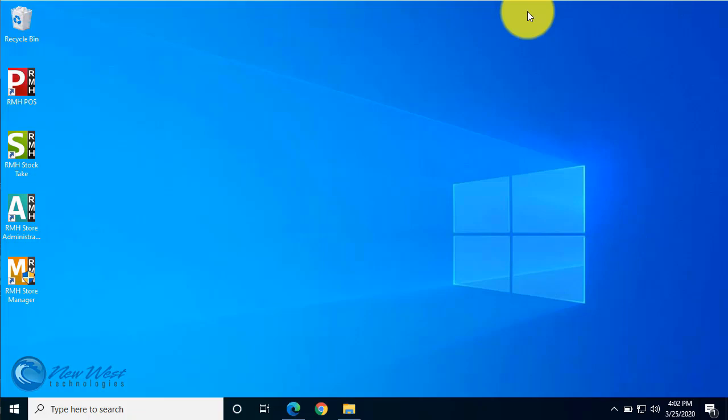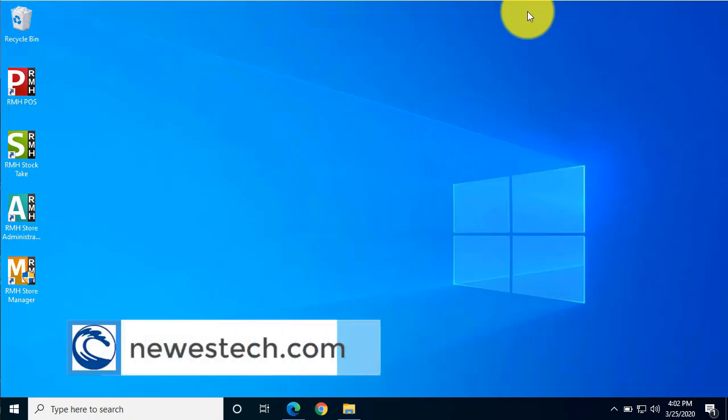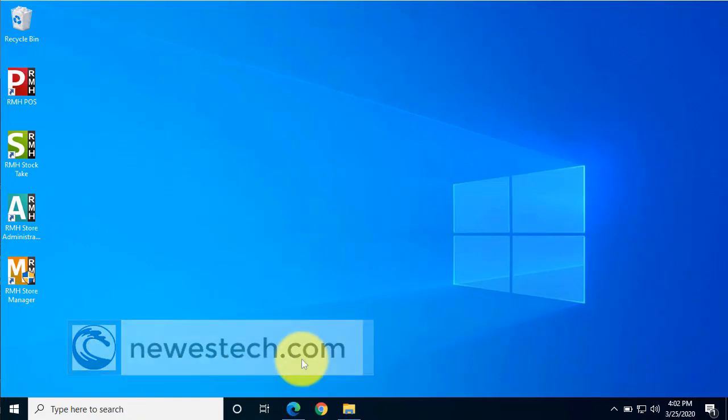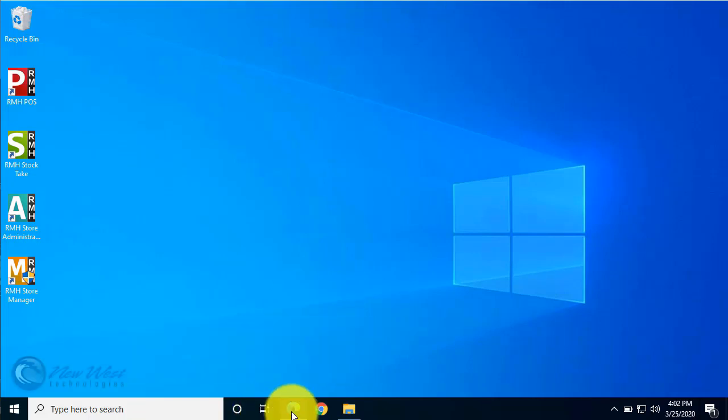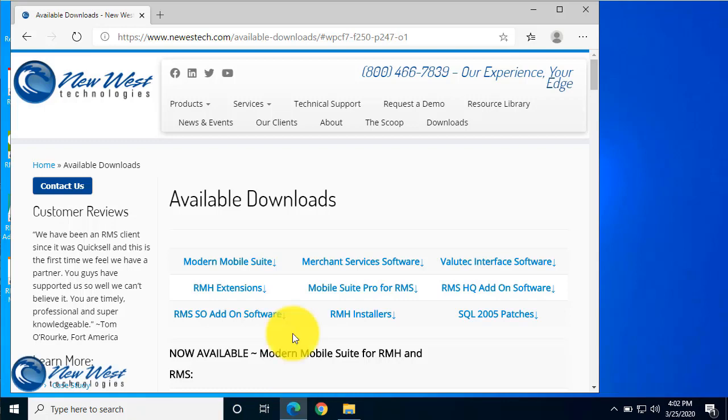The latest build of MMS is always available on the Newest Technologies website. Just go to newesttech.com and select Downloads. After filling out a brief form, you'll find a list of available programs to download.